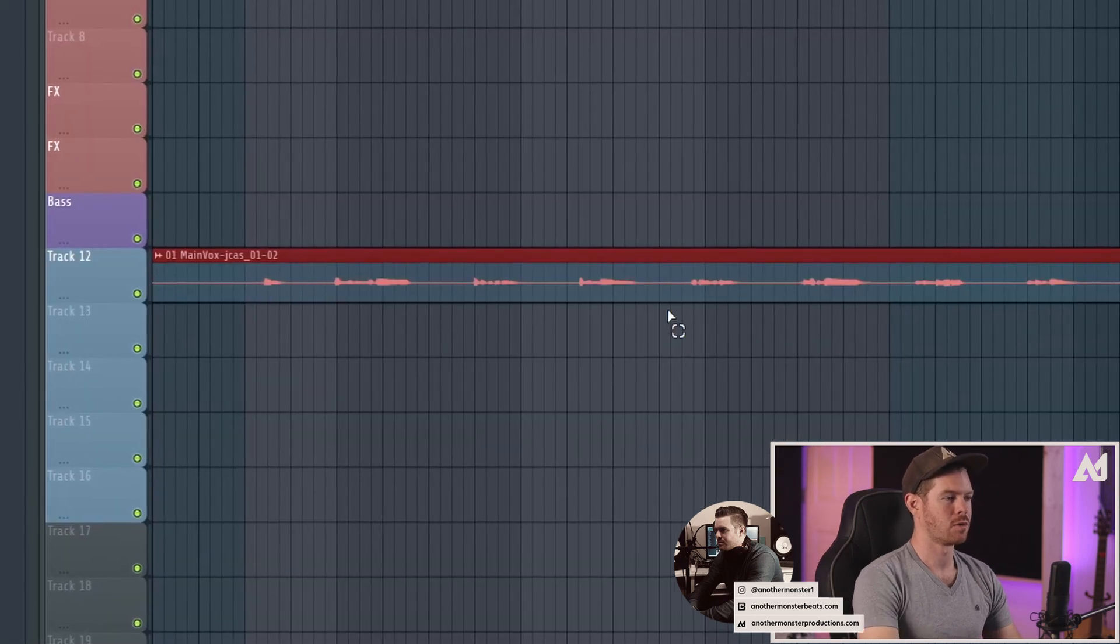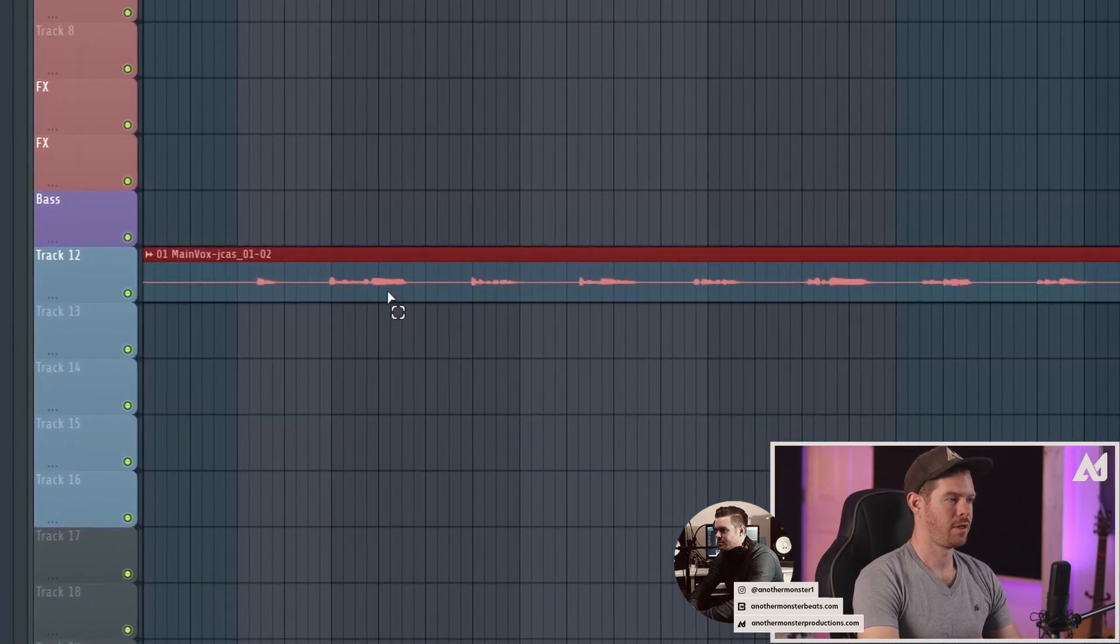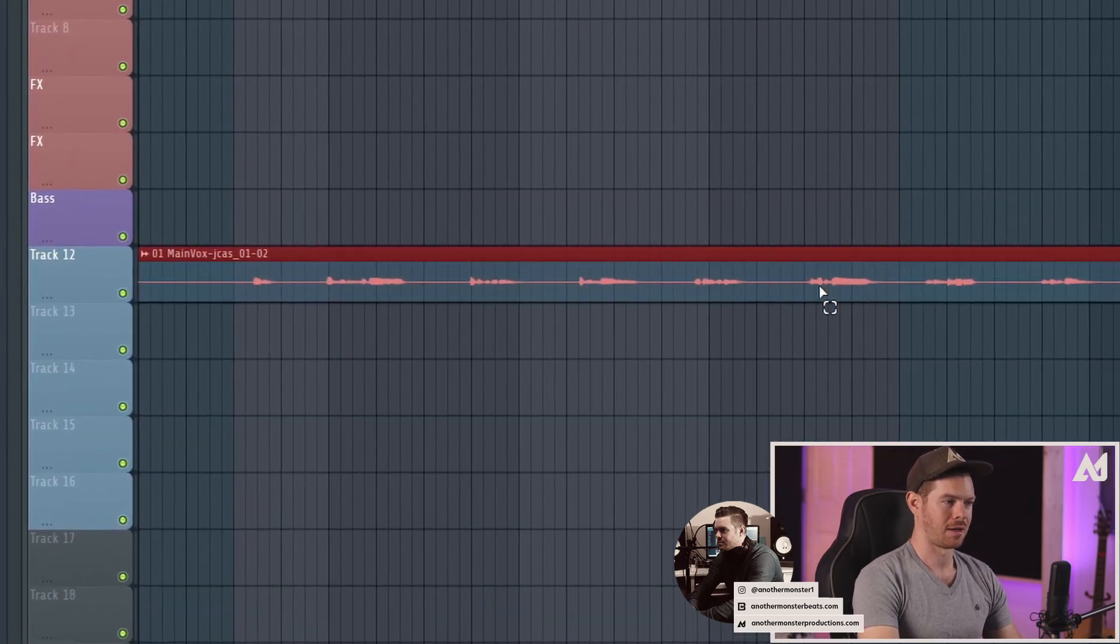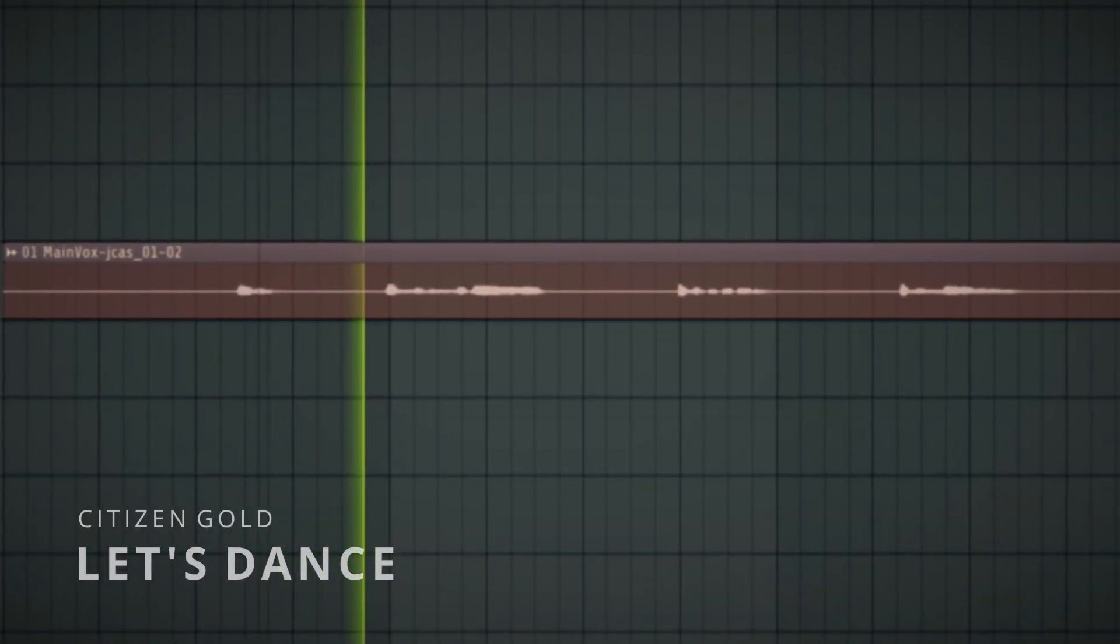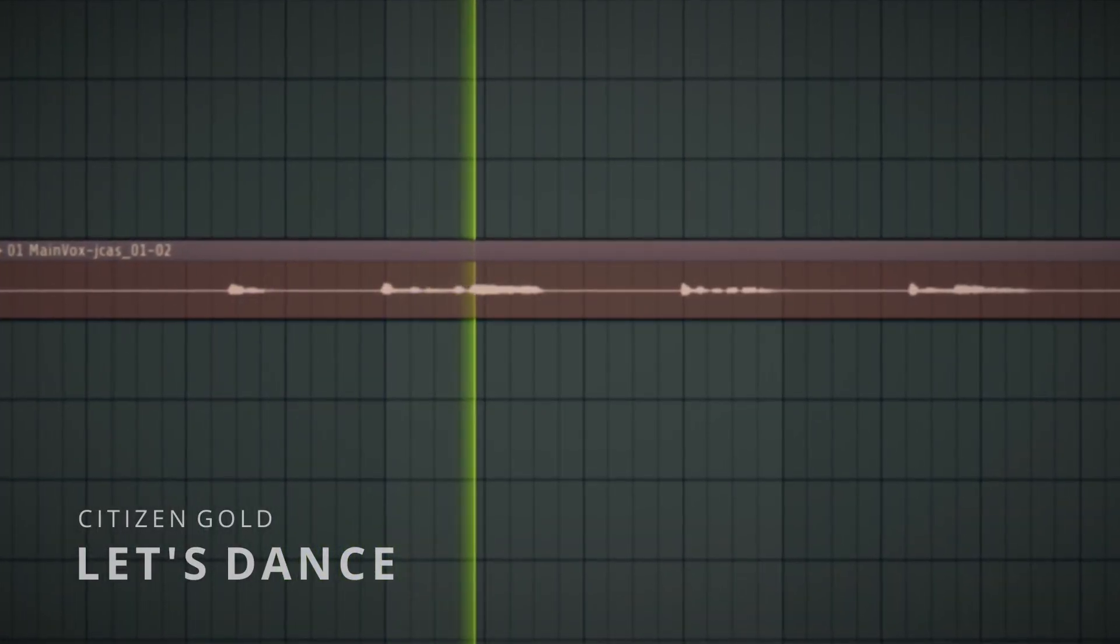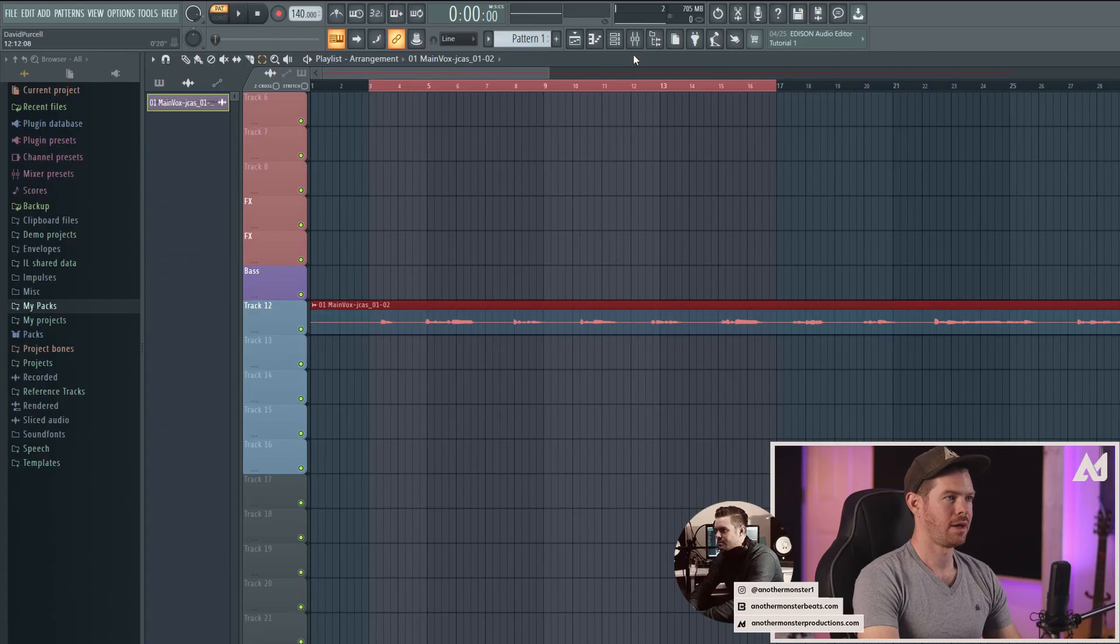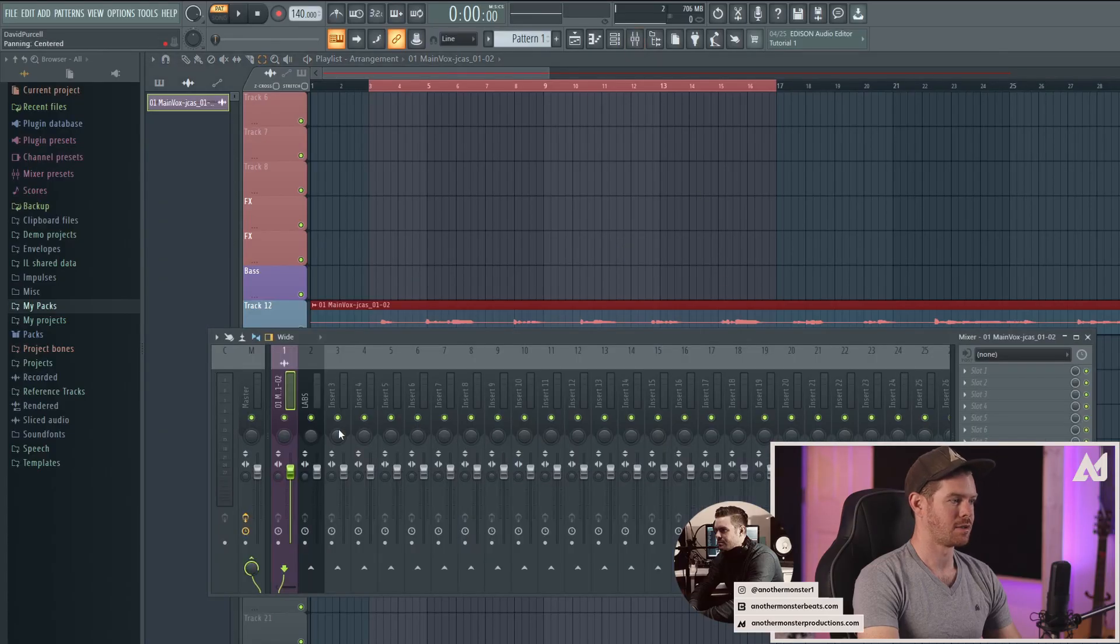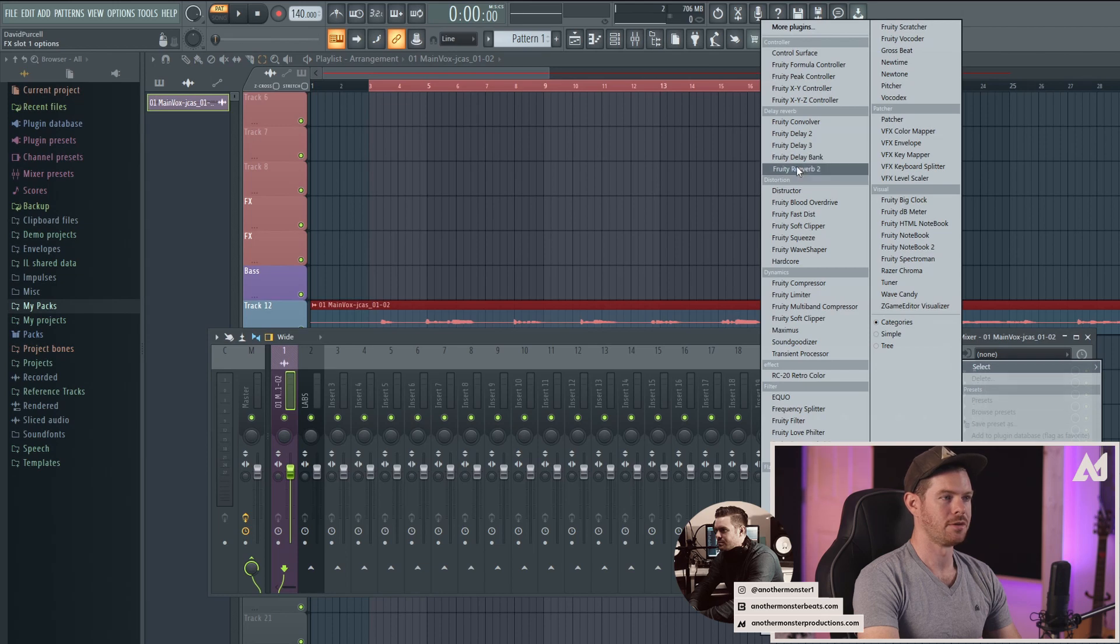This is just a vocal from one of the artists I used to work with, it's a dry acapella. Let's go ahead and go into the mixer. I've got it rooted into the mixer so I'm just going to add the Fruity Reverb 2.